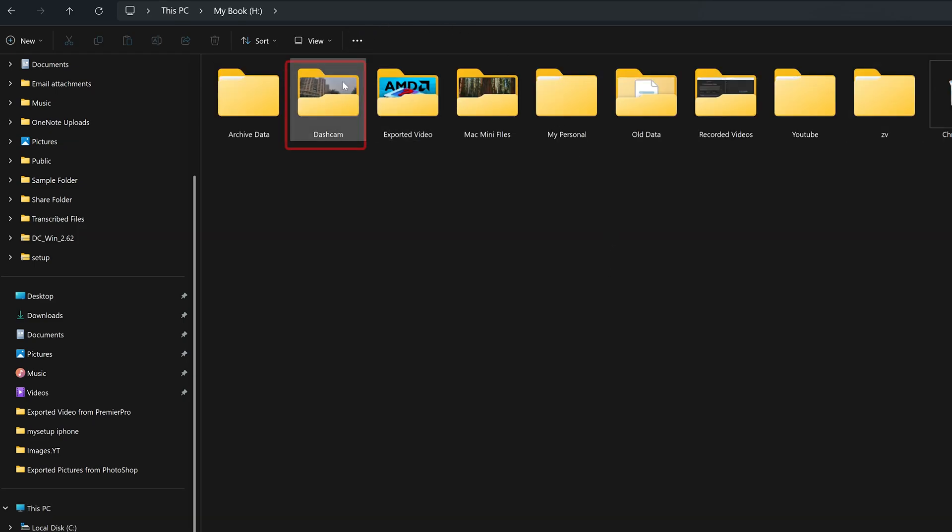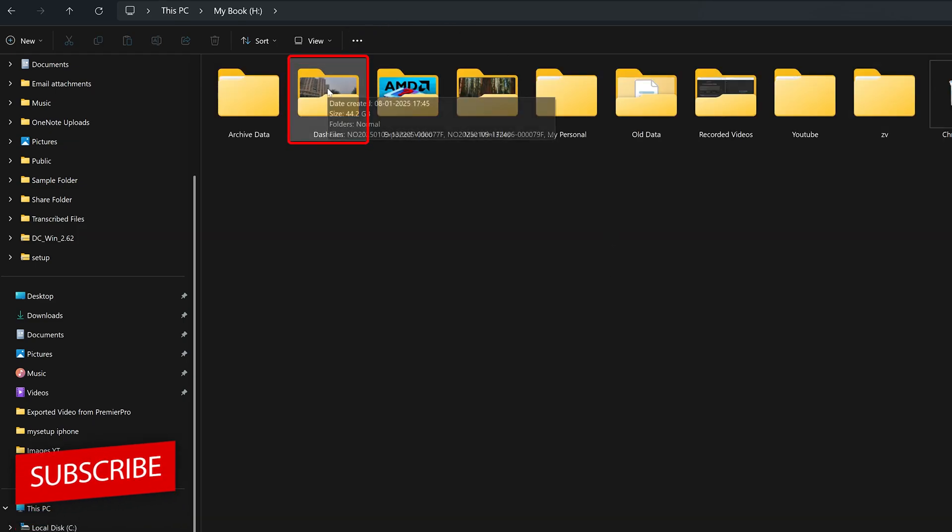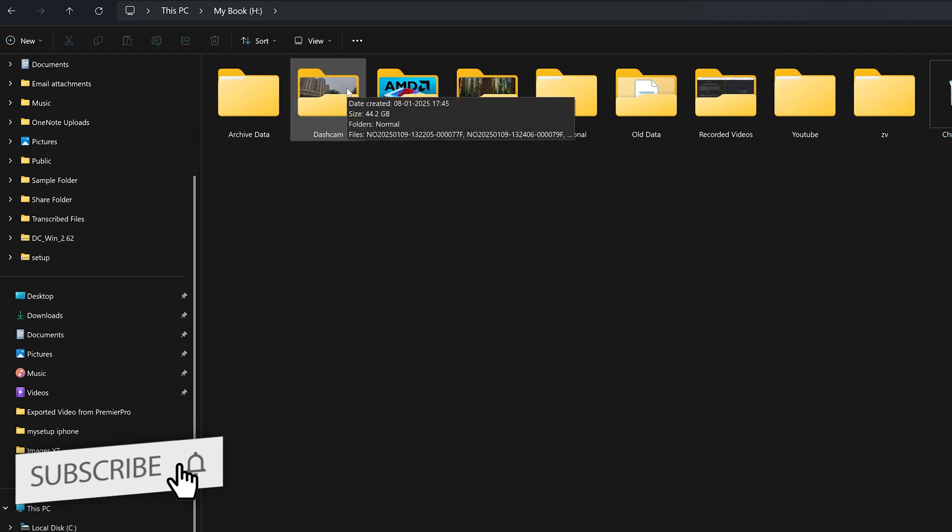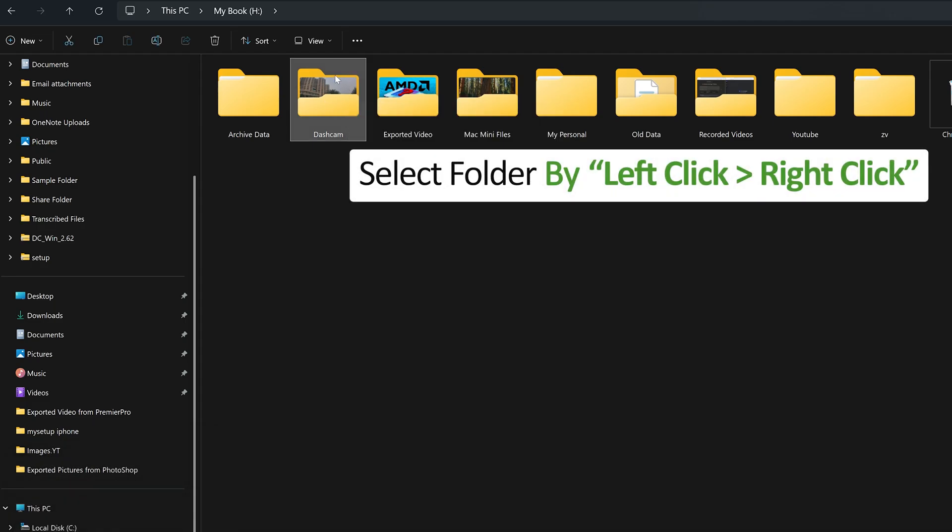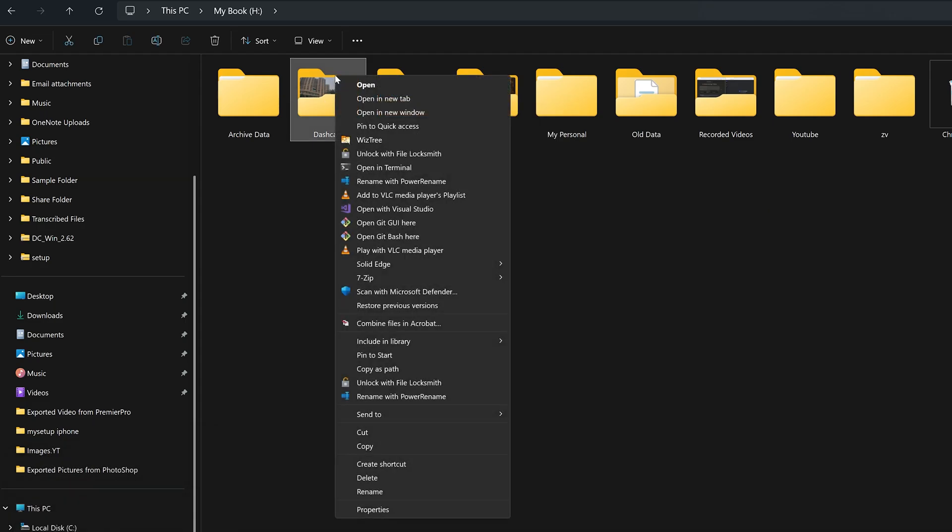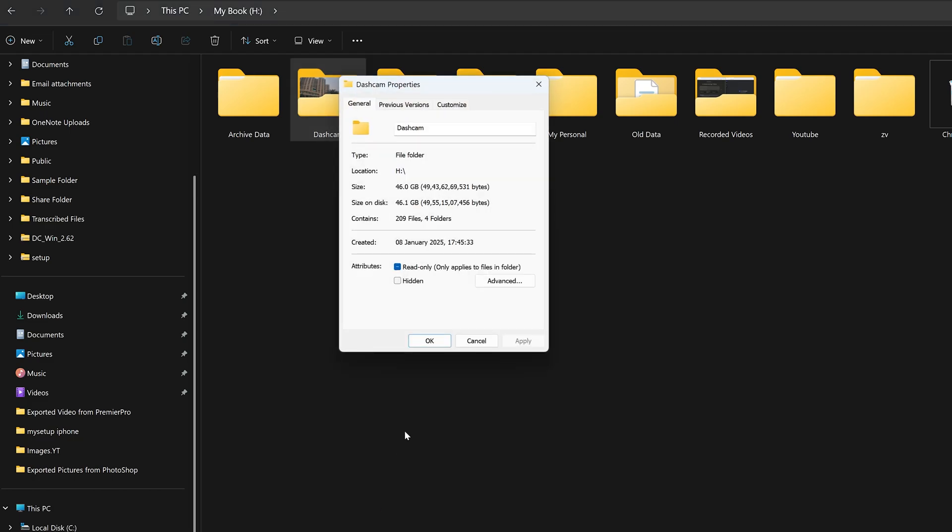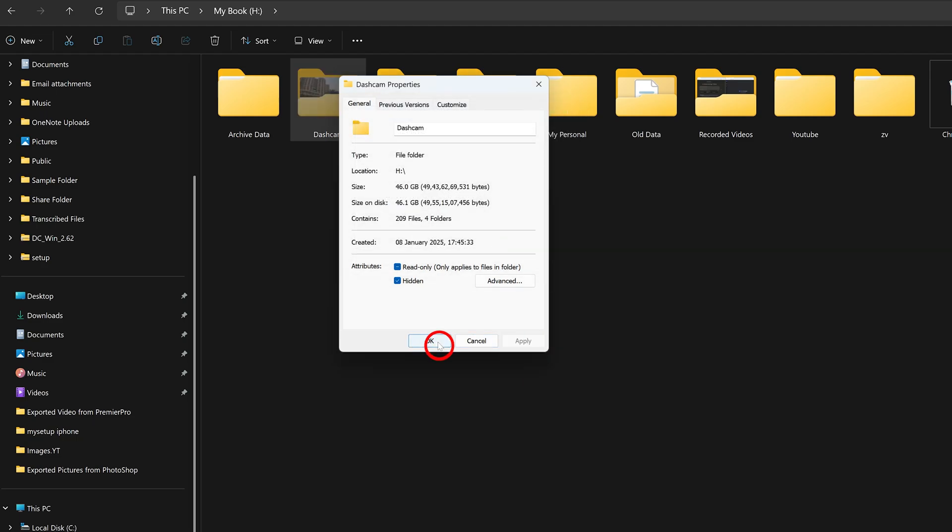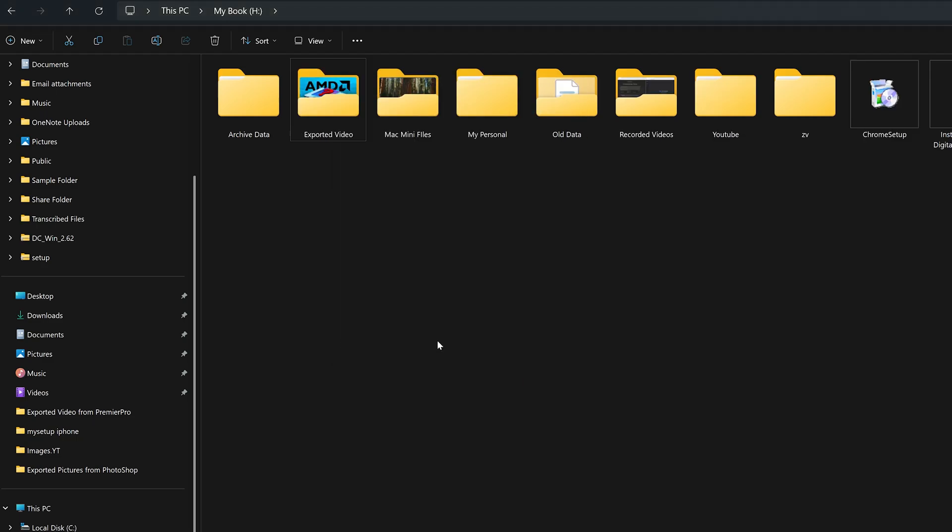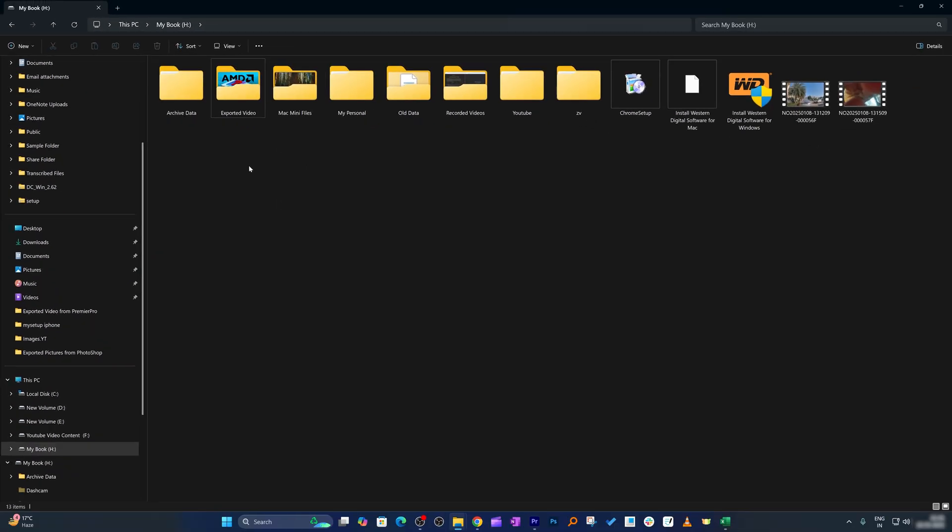So here what I can do is first of all, let's select this folder by left click, then make a right click, go to Properties, and then here in this attribute section select Hidden. Now click Apply and then click OK. And there we go, here we can see we were able to successfully hide one such folder.